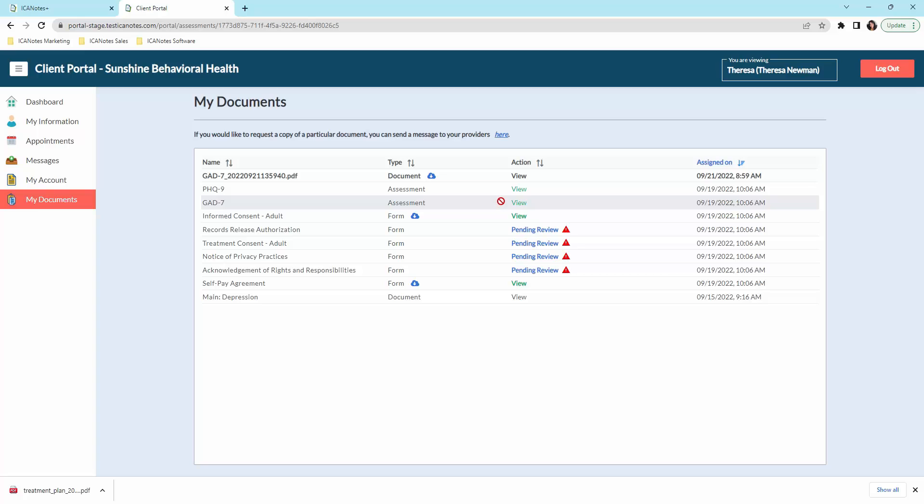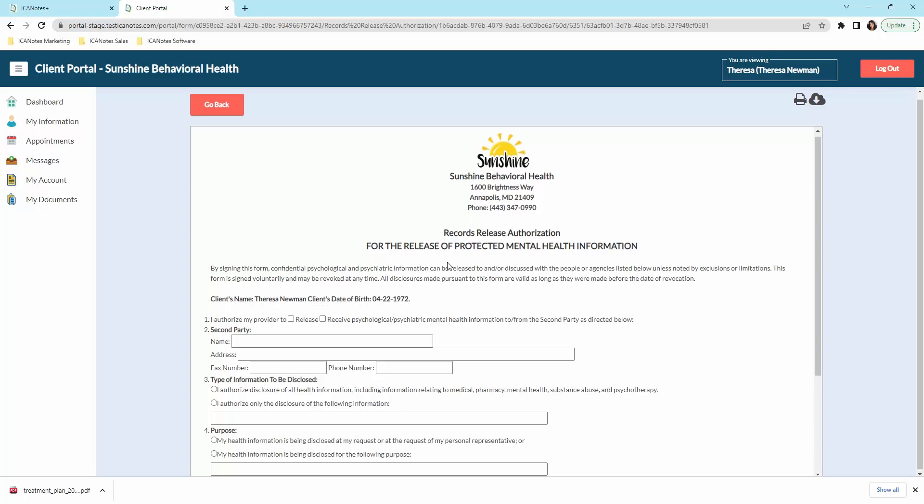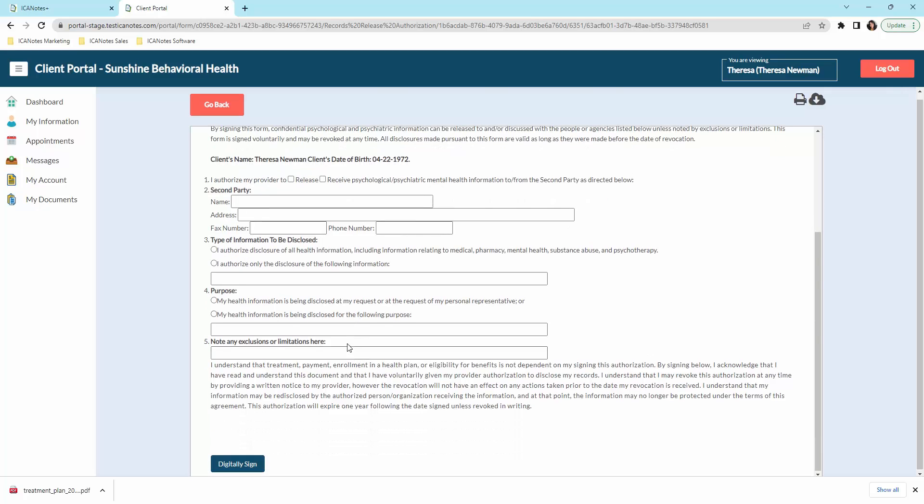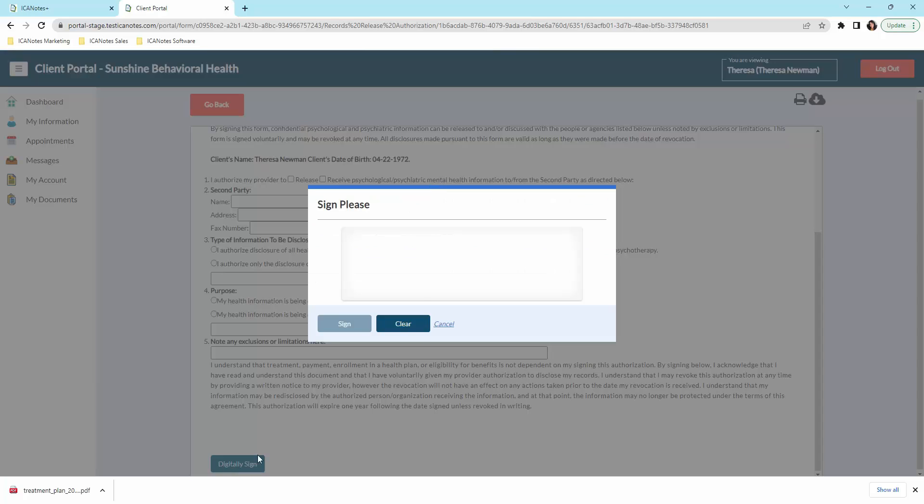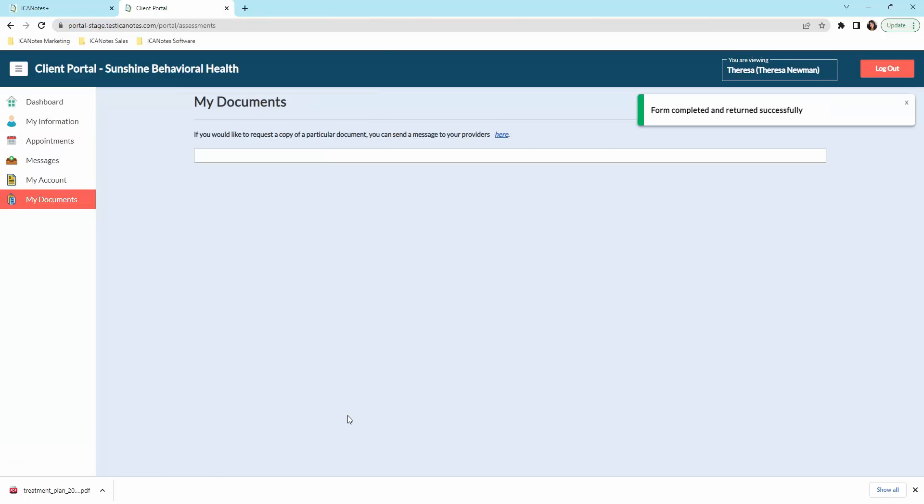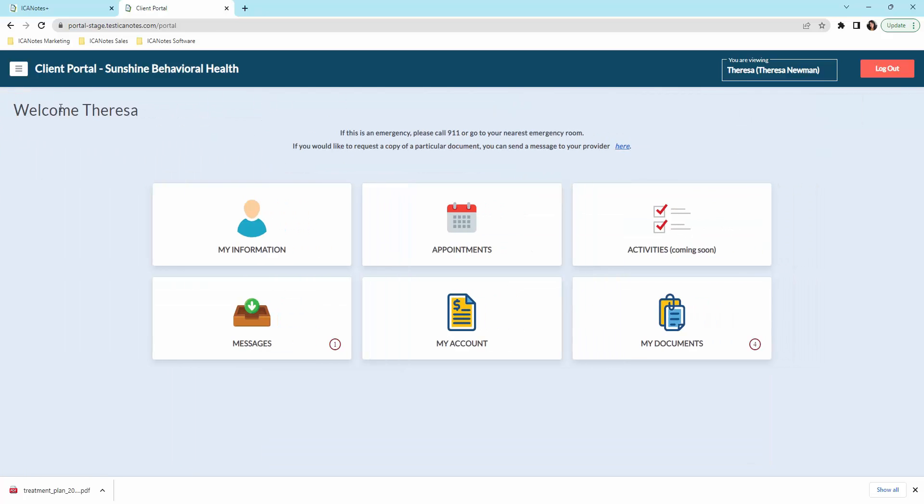So we'll go in there real quick. Here's that document that we sent. We have a PHQ-9 that needs to be completed. So we'll come in there and view that. This is the release for medical information. So here they would input this information for you and then they would digitally sign. And then that would be sent back over to you. And you will be able to get a notification in your Iconotes Plus account to let you know that something has been sent.